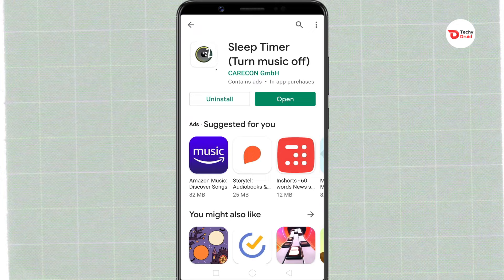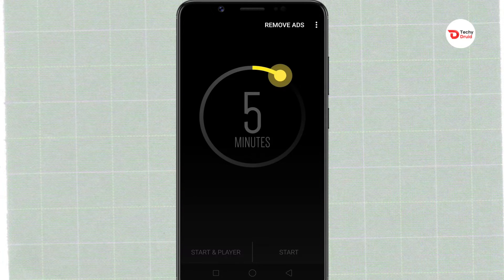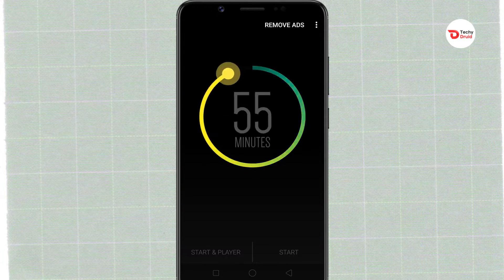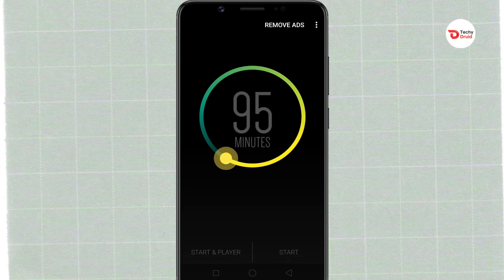Once installed, open the app. First, set the length of time you need to fall asleep.